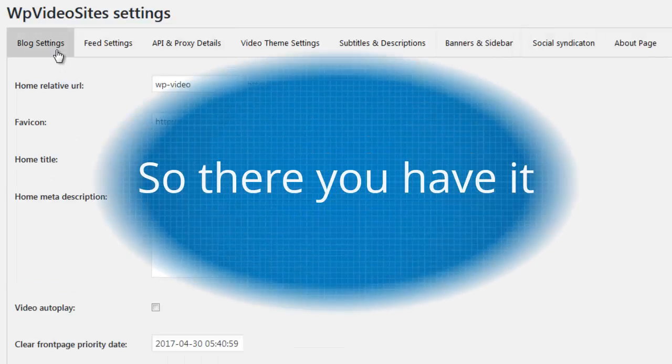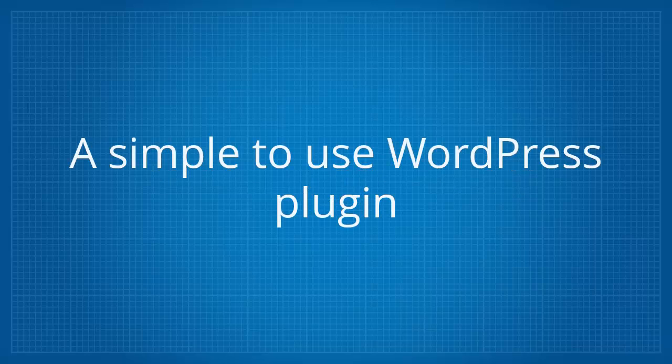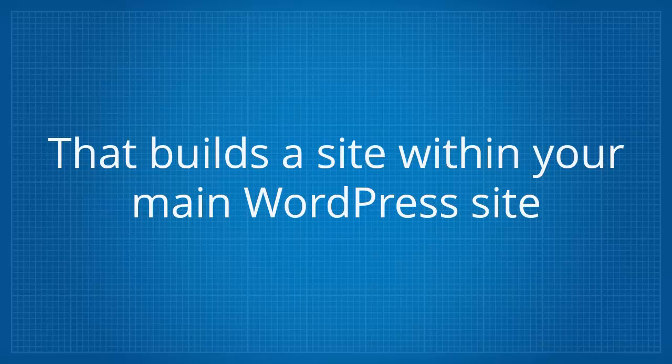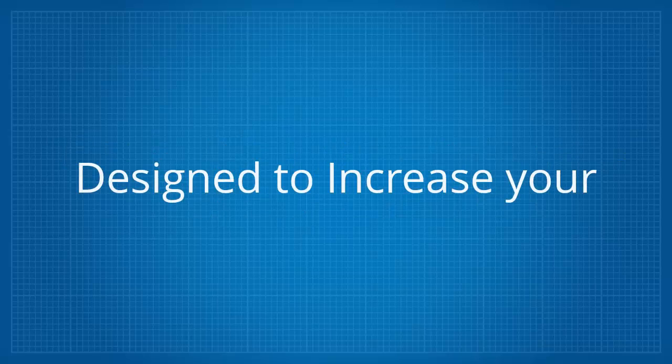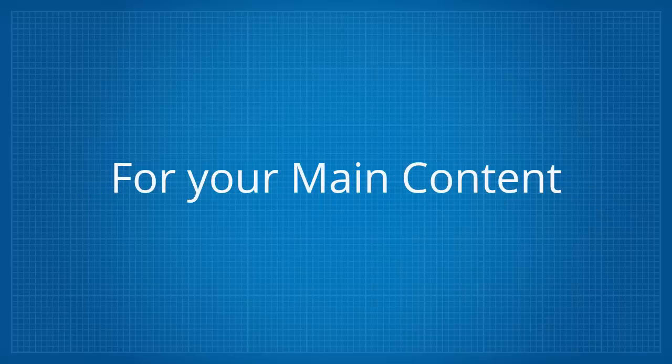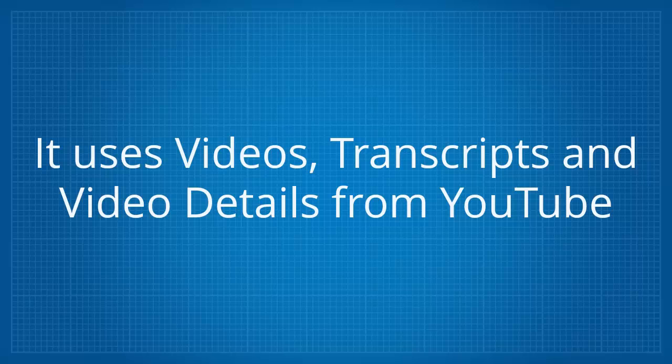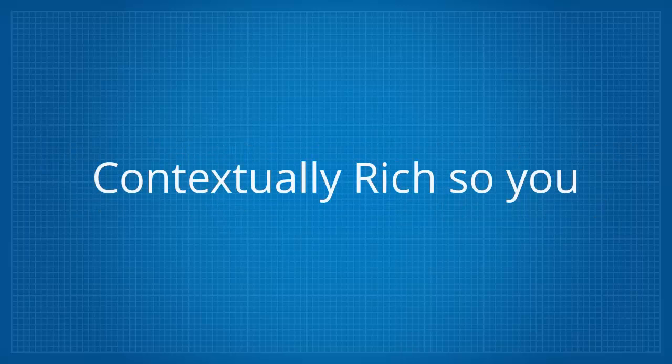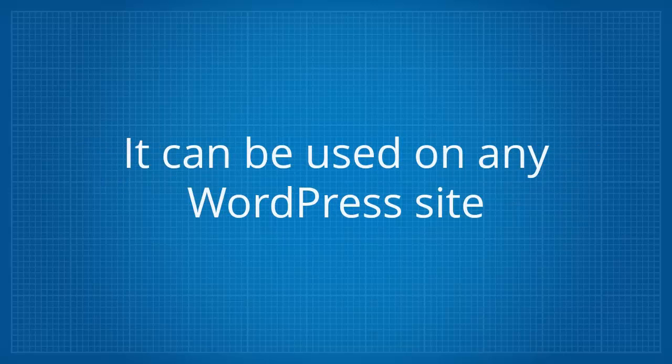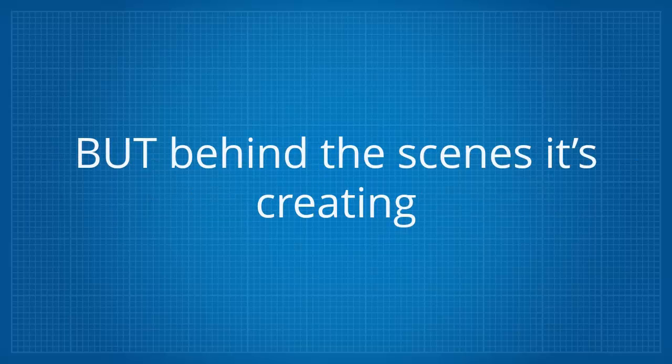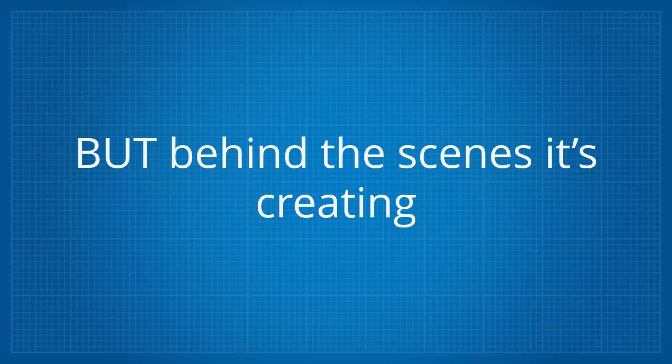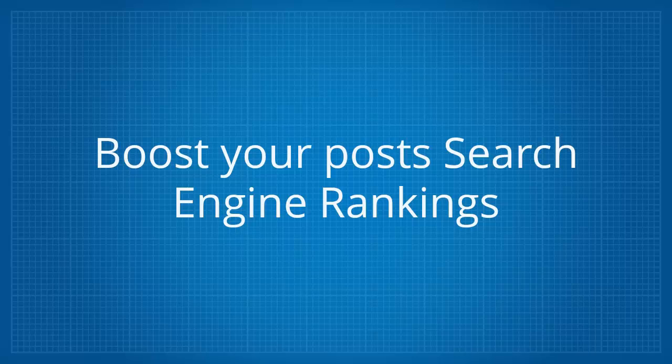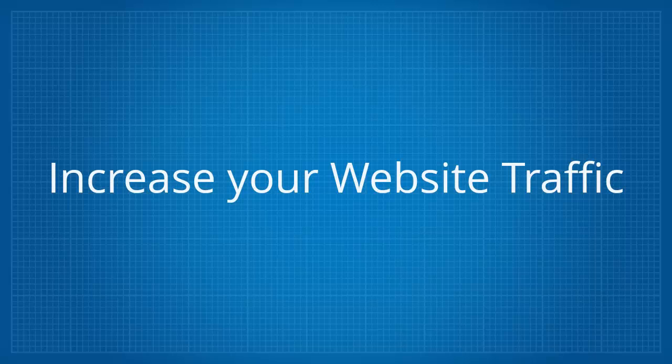So there you have it, a simple to use WordPress plugin that builds a site within your main WordPress site designed to increase your rankings, traffic and exposure for your main content. It uses videos, transcripts and video details from YouTube to build supplementary video posts that are contextually rich so you never need to add any content yourself. It can be used on any WordPress site, it doesn't change the way your site looks or feels to visitors but behind the scenes it's creating internal links in an intelligent manner that boosts your posts search engine rankings.